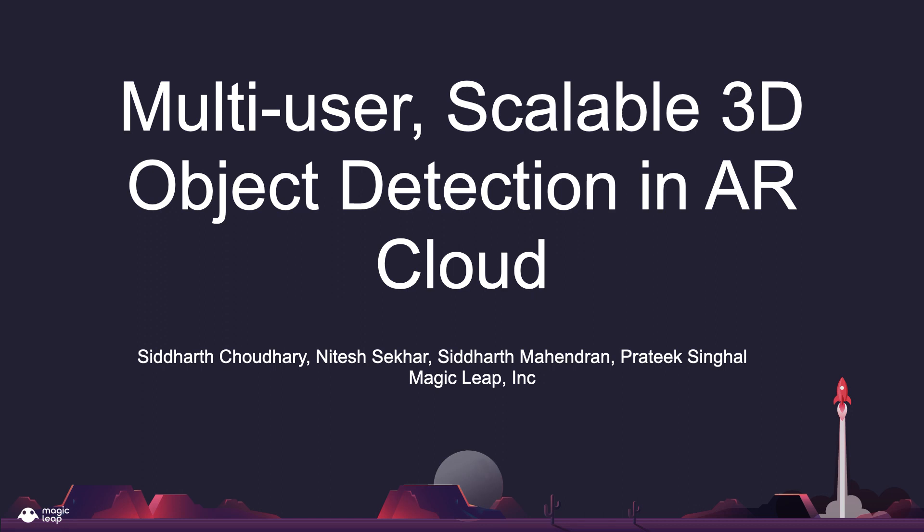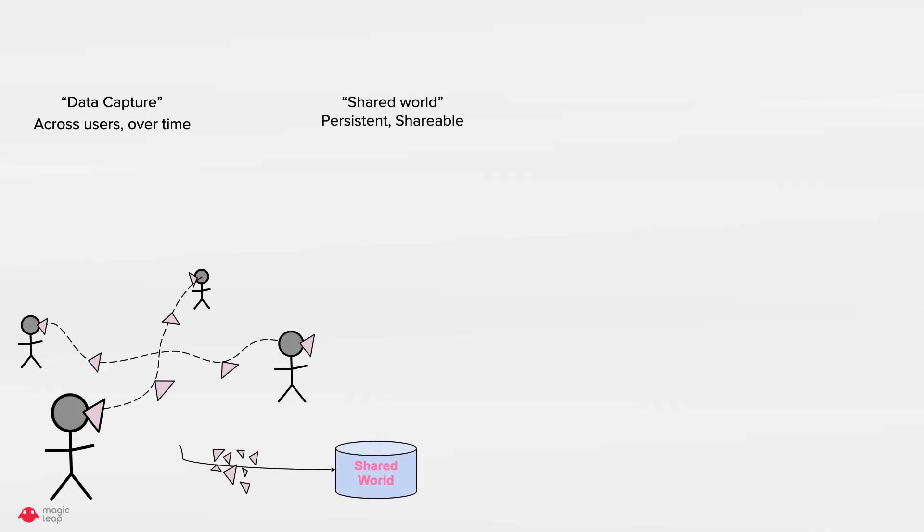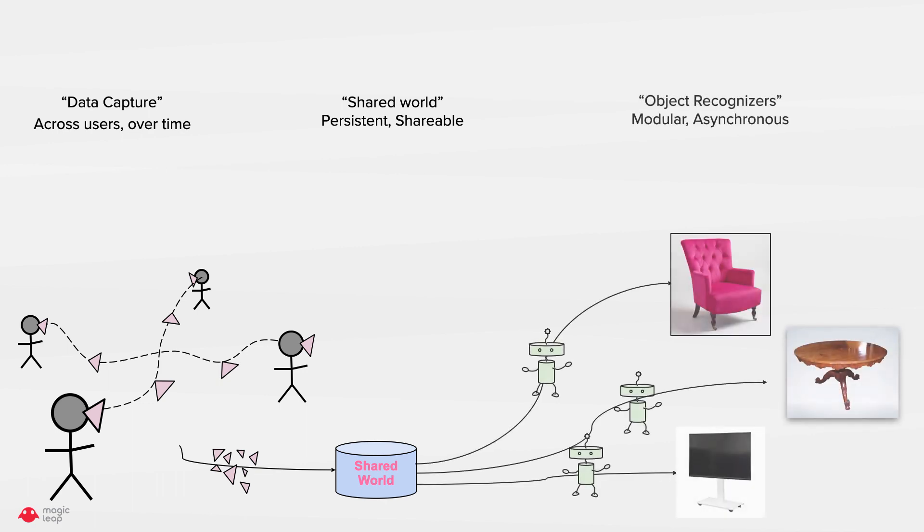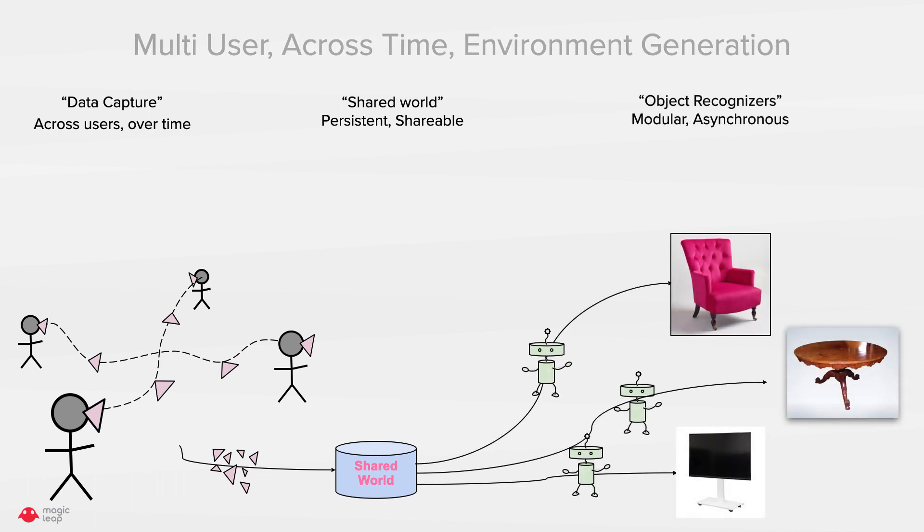Hi everyone, my name is Siddharth and this work is on multi-user scalable 3D object detection in AR cloud. This algorithm builds on a shared world framework where data captured from multiple users are fed into a shared representation of the world and are processed by asynchronous object recognizers to recognize different objects. This leads to a multi-user across time environment generation.